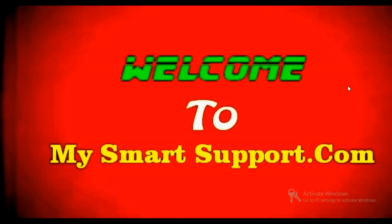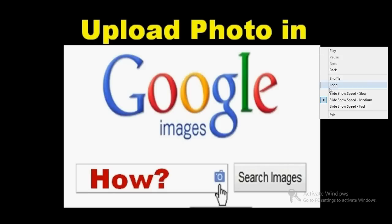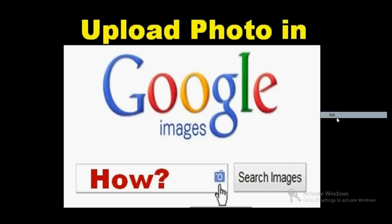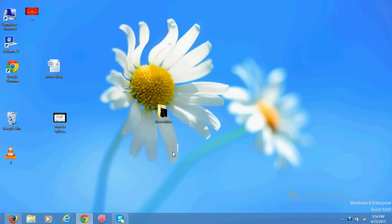Hello friends, very good morning and a warmest welcome from mysmartsupport.com. Hey guys, in this video tutorial I'm going to quickly show you how to upload your photos and images in Google search results, in Google Images.